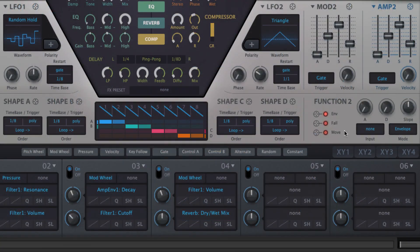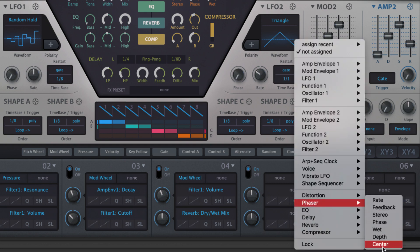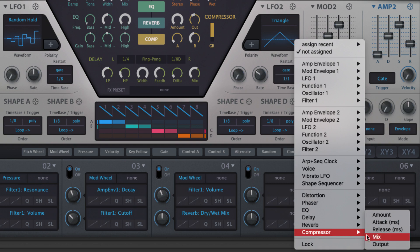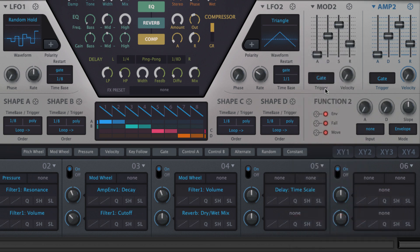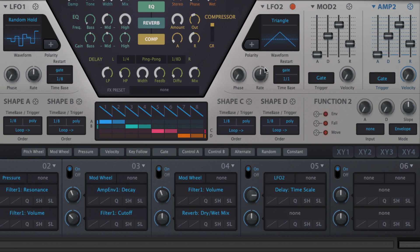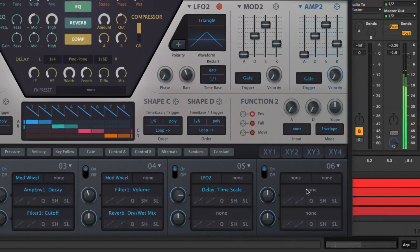The delay, phaser and compressor also feature several hidden modulation targets that can be set to static values using the constant source, or put into motion with Hive's LFOs, envelopes, etc. The delay's time scale parameter, for example, slows down or speeds up the delay time relative to the host tempo, while compressor mix lets you dial or modulate in parallel compression.